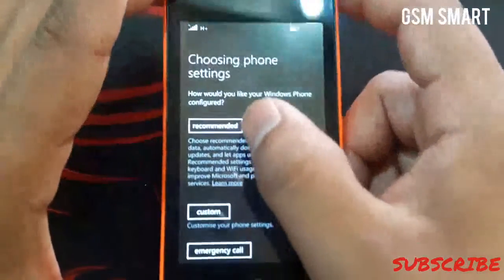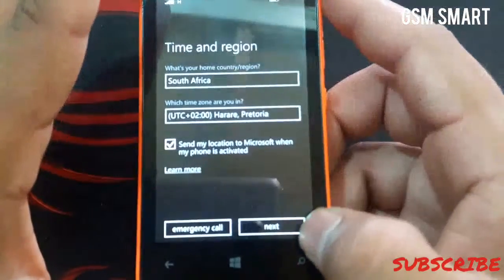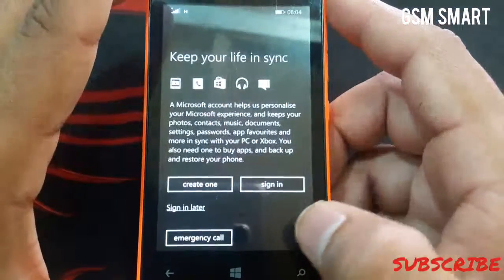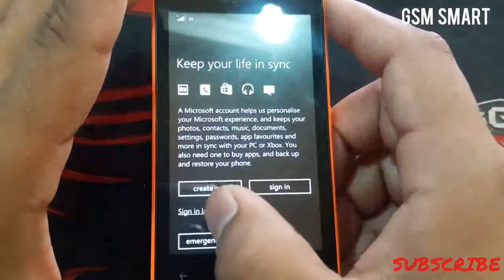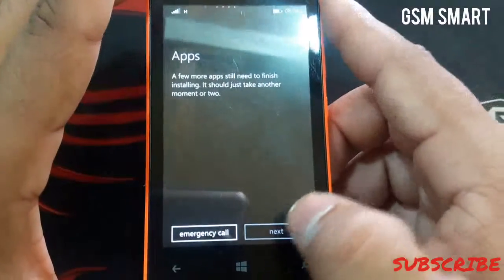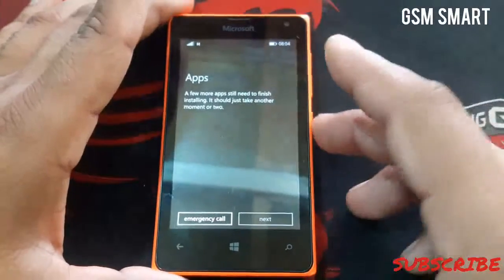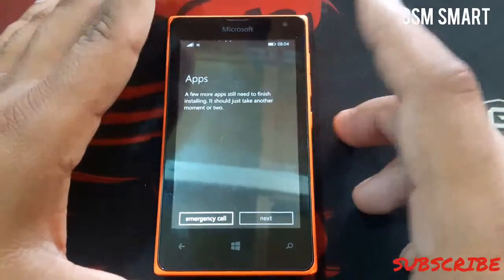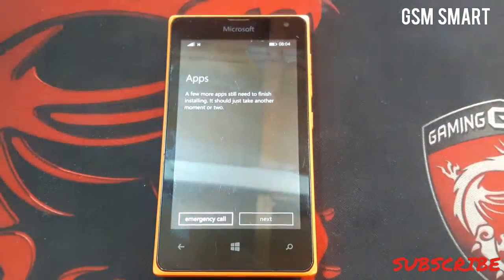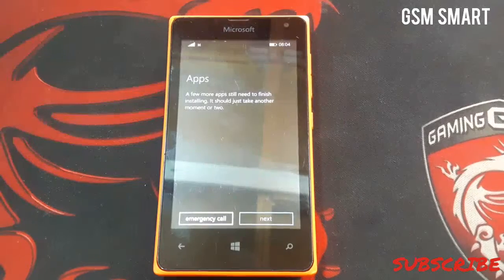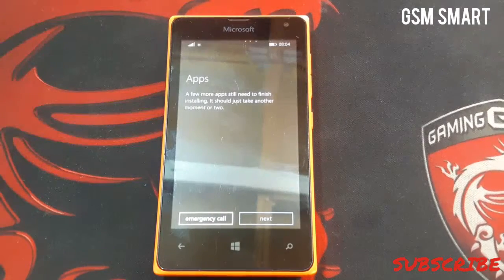Select recommended, then next, and then sign in later. This option is also going to take a little time to set up your apps, so I'll be right back after it finishes.